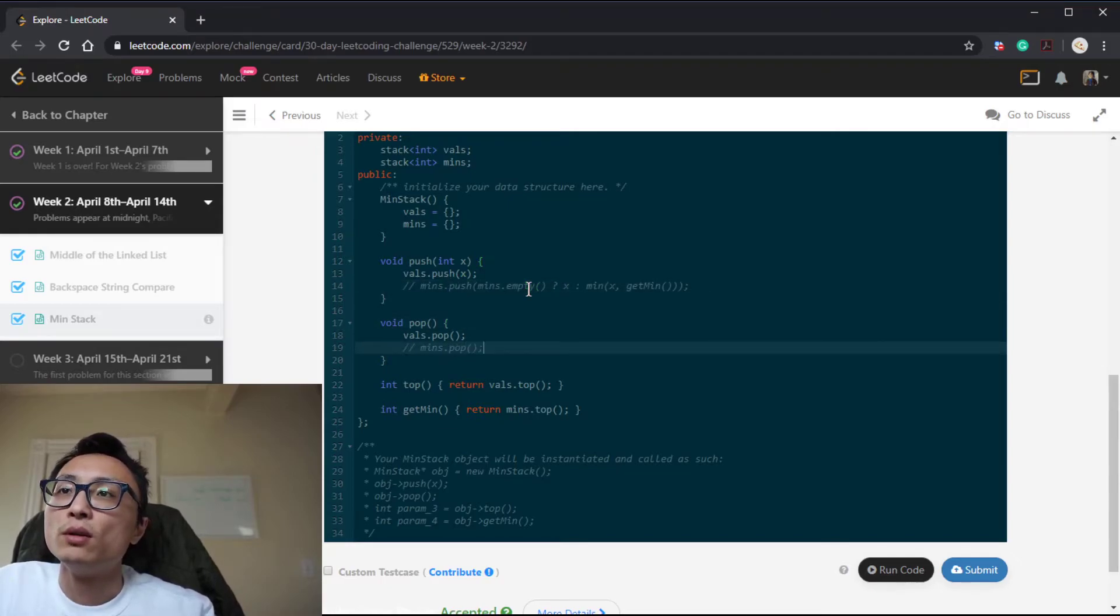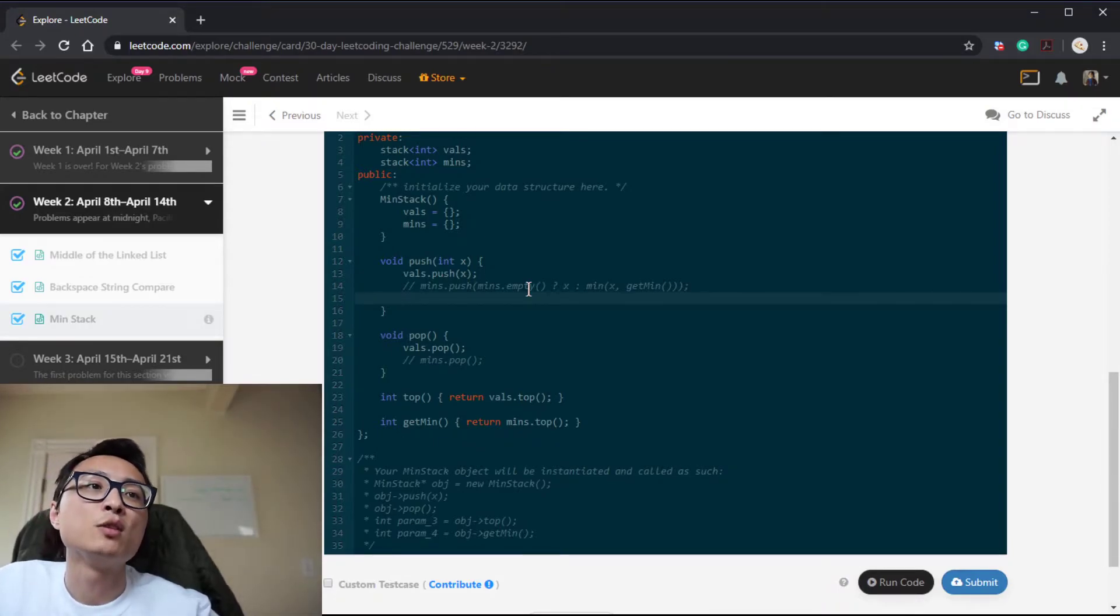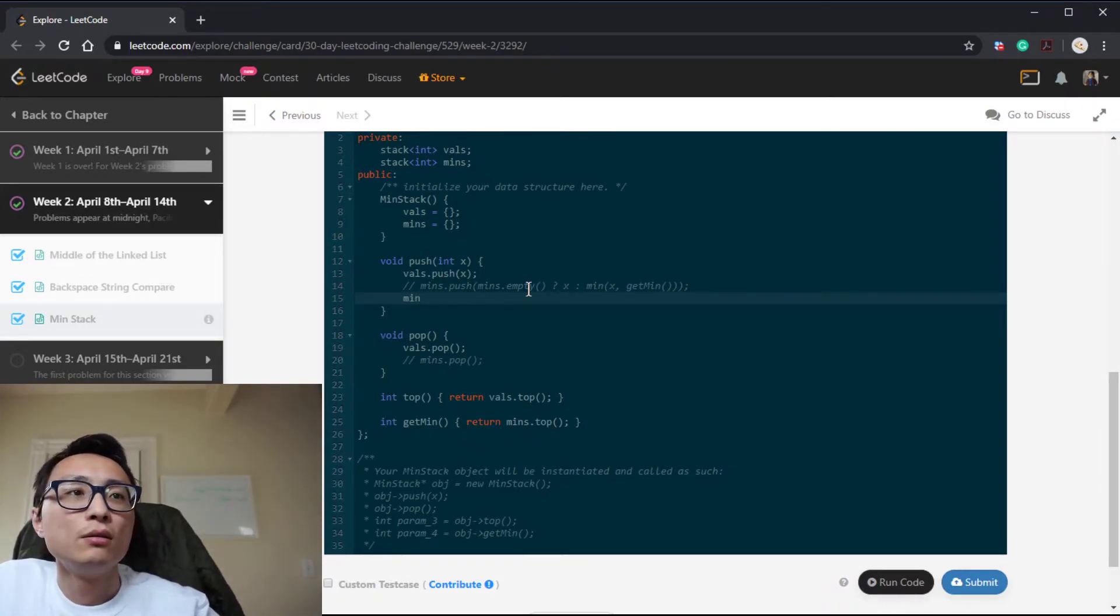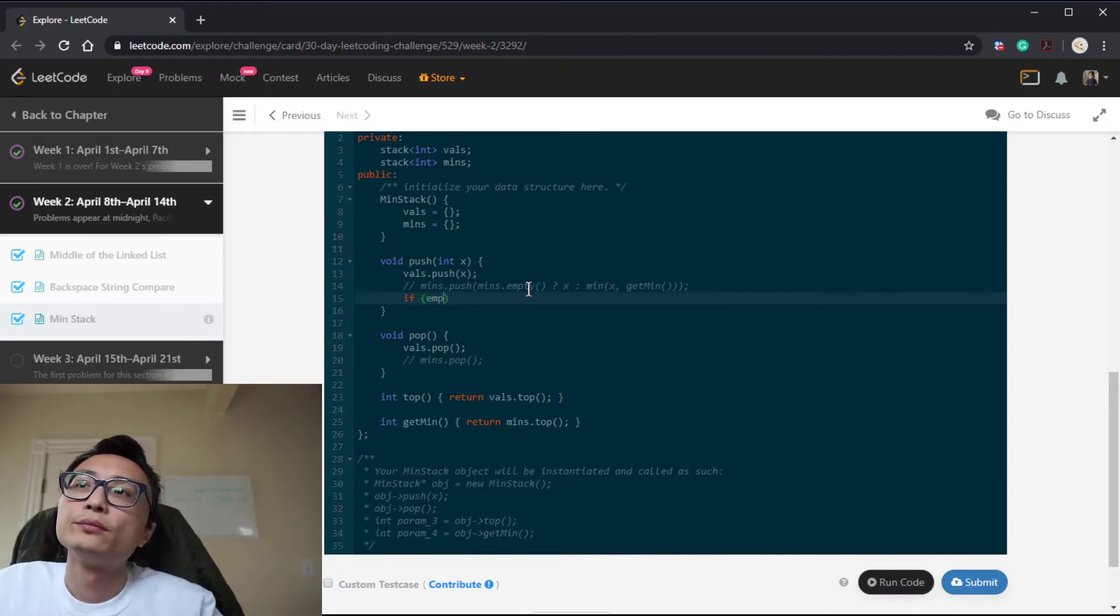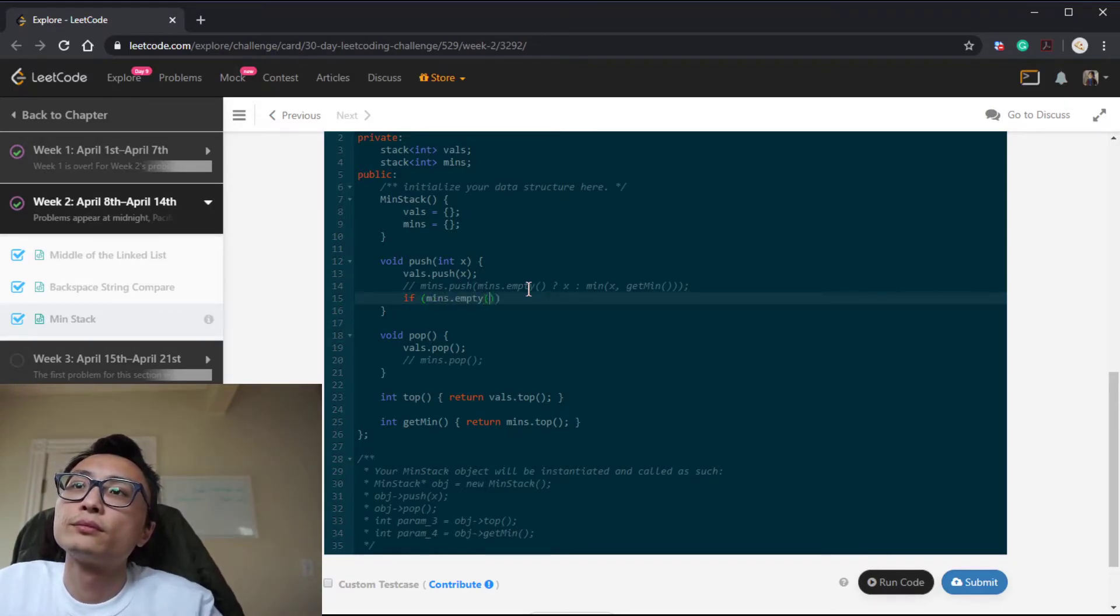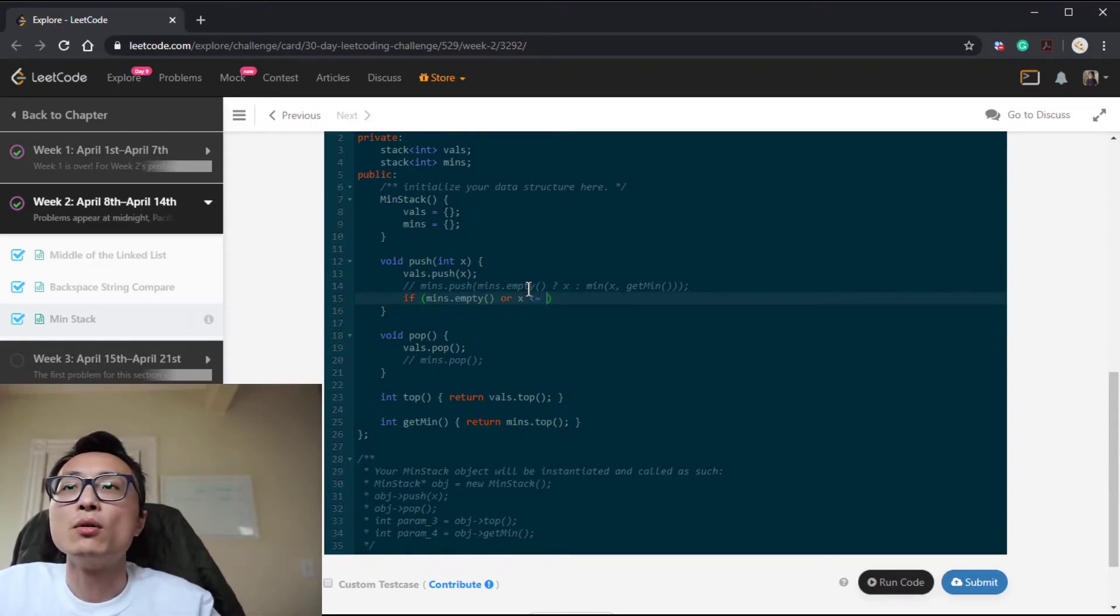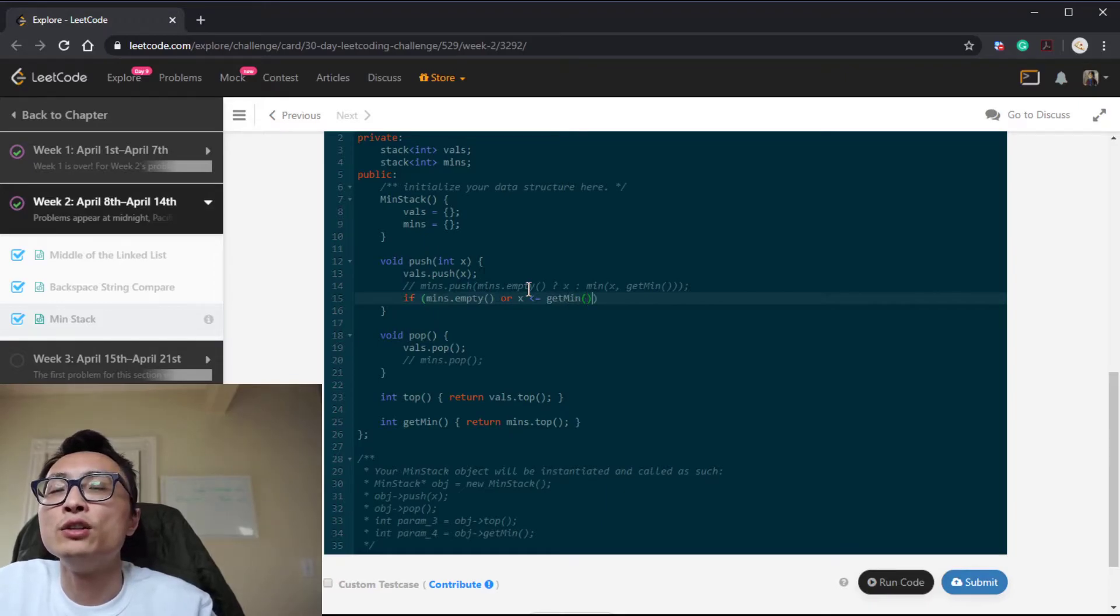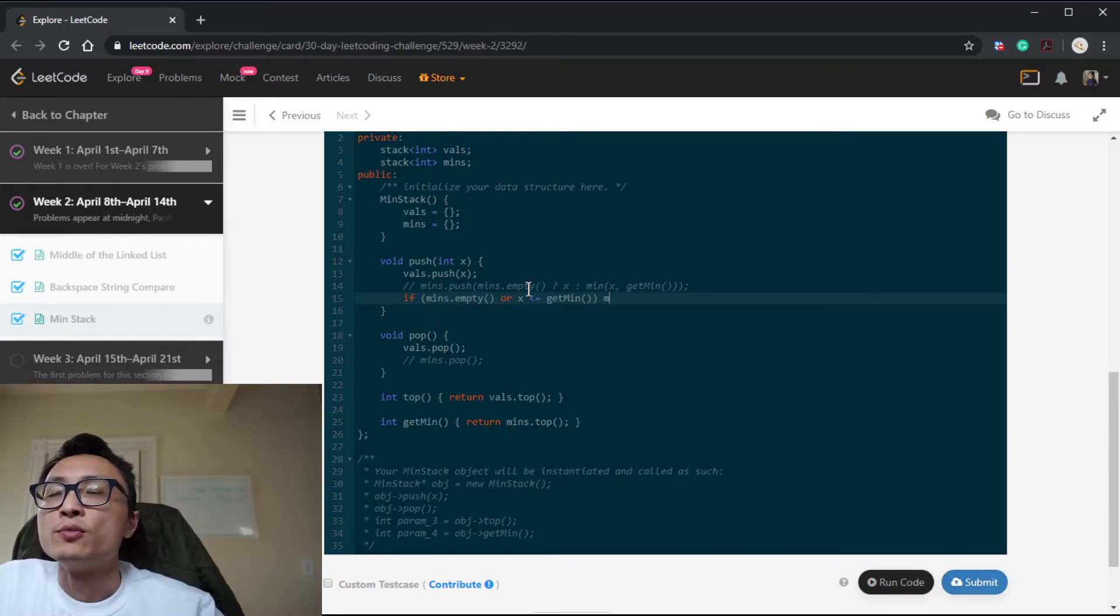So with this modification we could potentially save some space. So only if we have a new minimum, we then do this push.